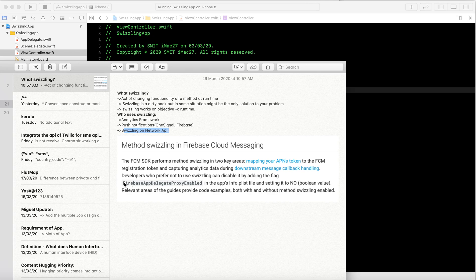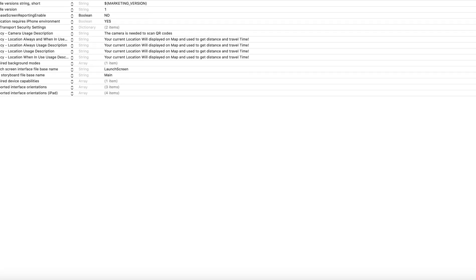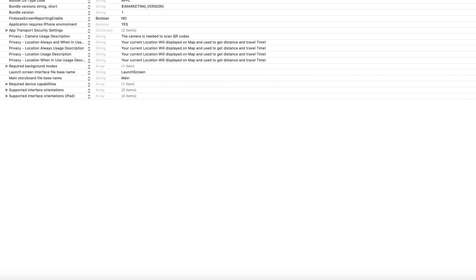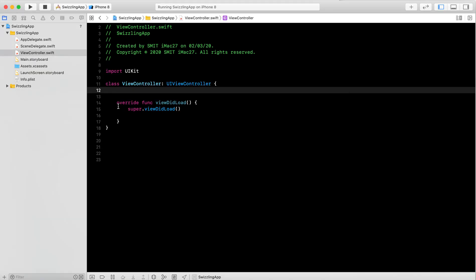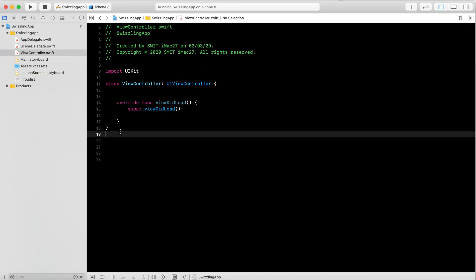In Firebase, there is a setting called 'FirebaseAppDelegateProxyEnabled'. When you don't need the swizzling process, you set it to NO. I have used this in my own project — for example, 'FirebaseCrashReportingEnabled' — and since I don't need swizzling there, I added the boolean value NO. So that is how swizzling is controlled in Firebase.